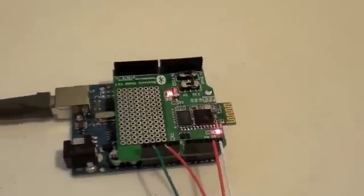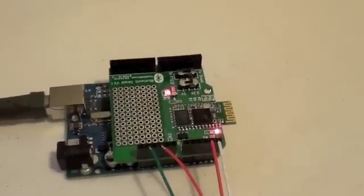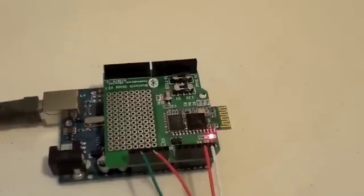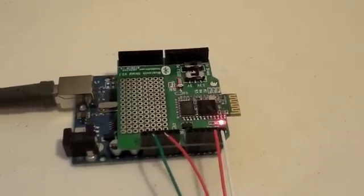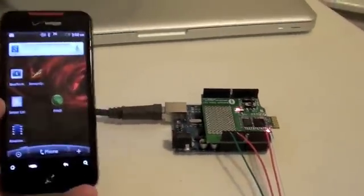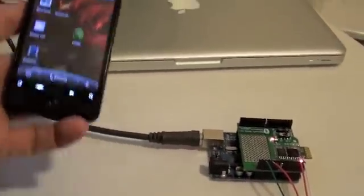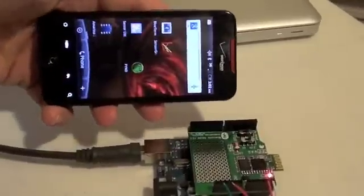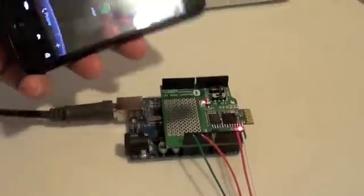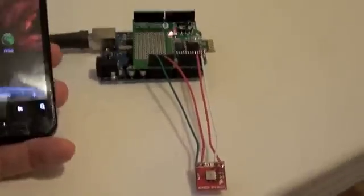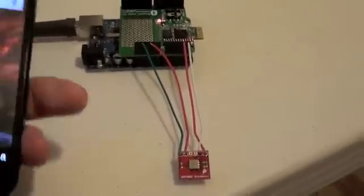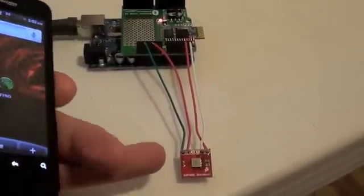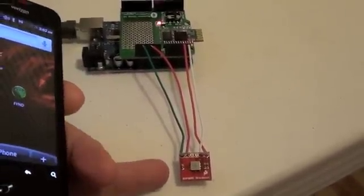So the idea here is that we're going to take this phone, which is not connected to the Arduino, and we're going to try to read the sensor data off this barometer through the Bluetooth into the phone.